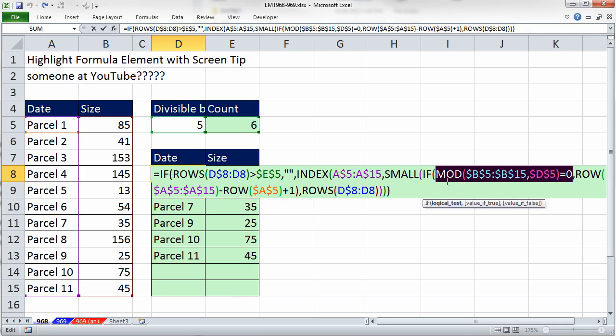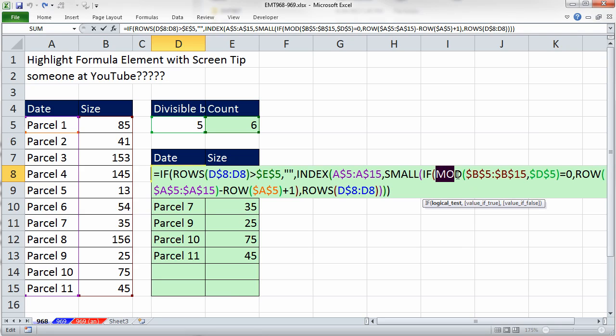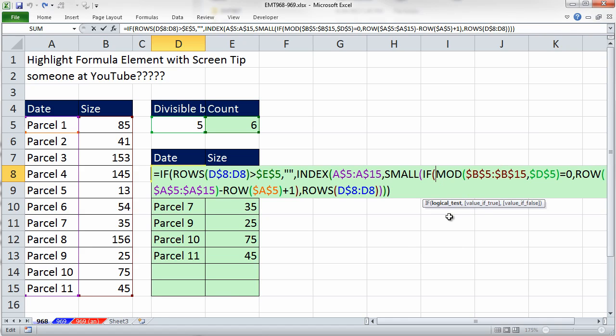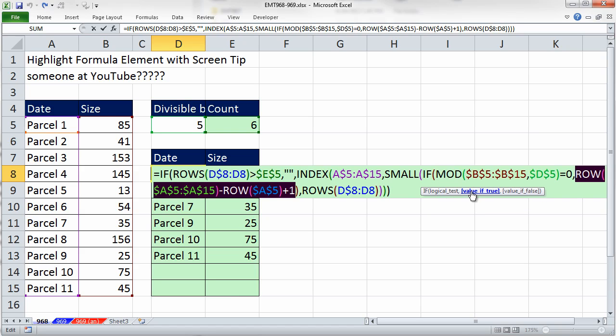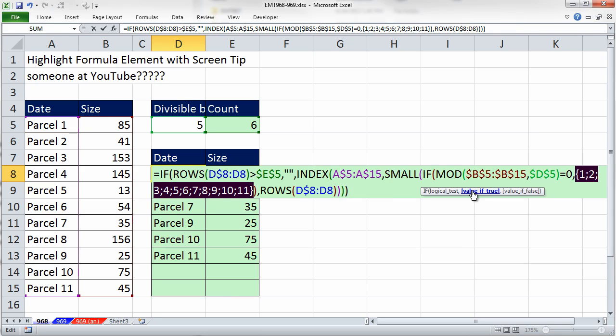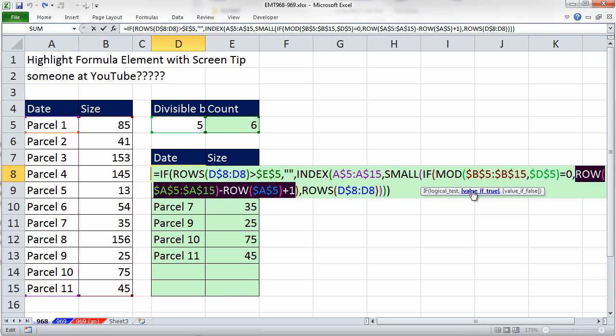But lo and behold, you don't have to take your I-beam and highlight, you can simply with your cursor inside the function, use the screen tip. It highlights it, and then you can hit the F9. I'm going to Control Z.